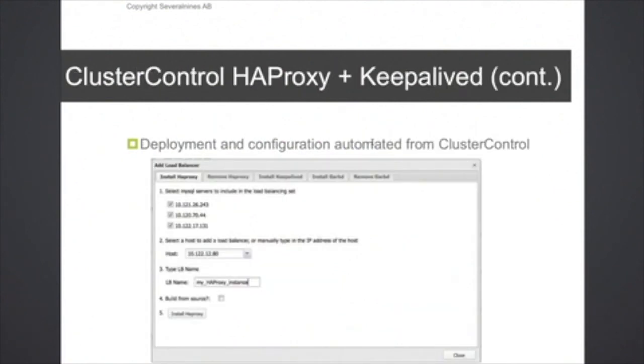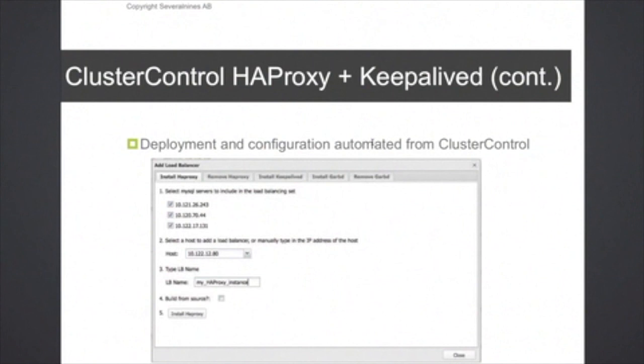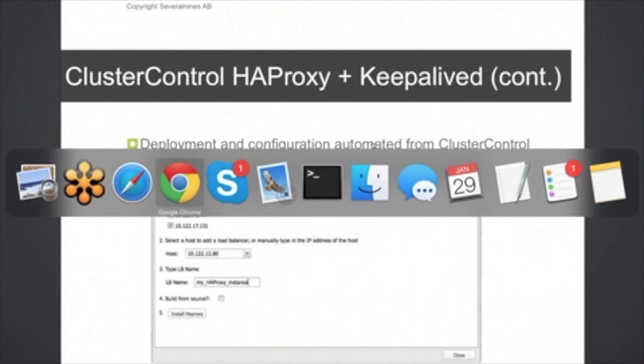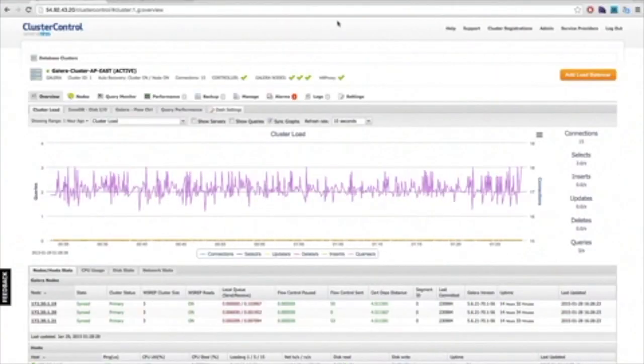So with HAProxy and keepalived, it's quite easy to set up manually because the configuration files are very easy to set up, and both keepalived and HAProxy are included in the distribution packages. But with cluster control, there's also a very easy way to deploy HAProxy in a fault-tolerant environment. Let's use the cluster control web application. Let's see if I can show you how it looks.